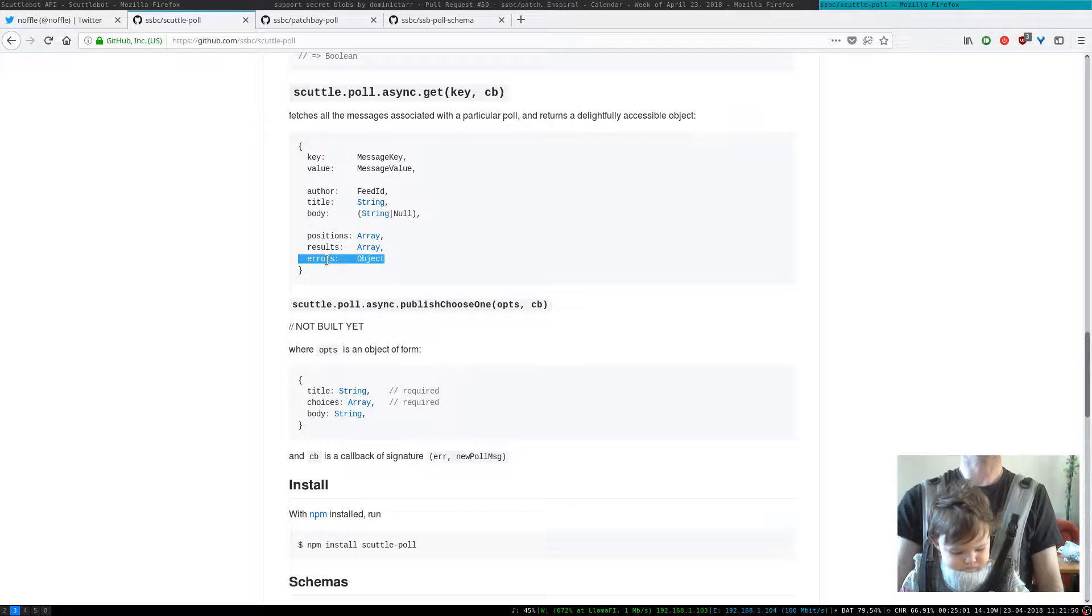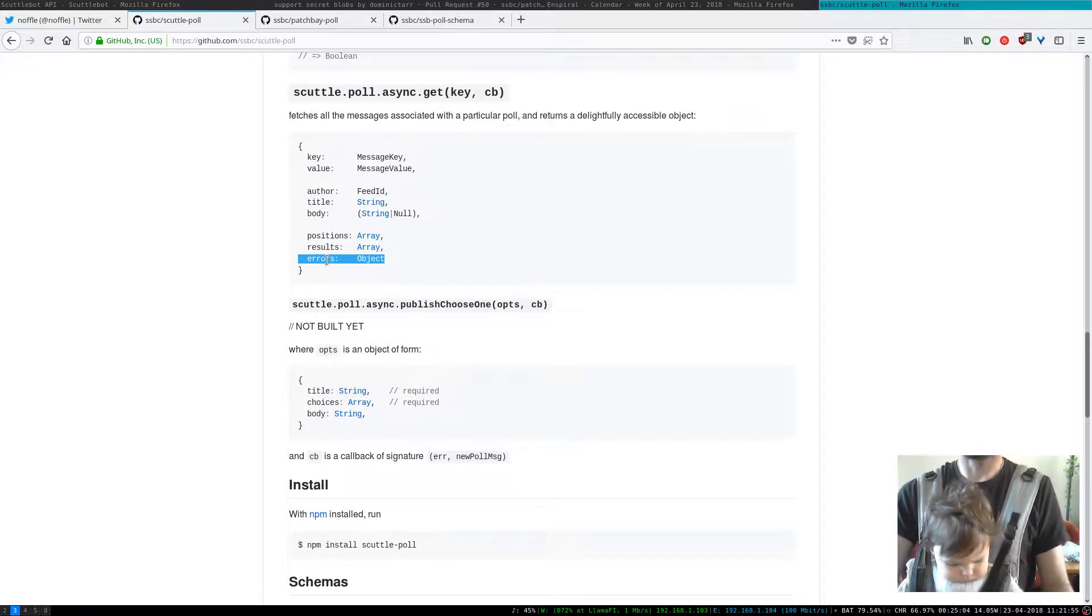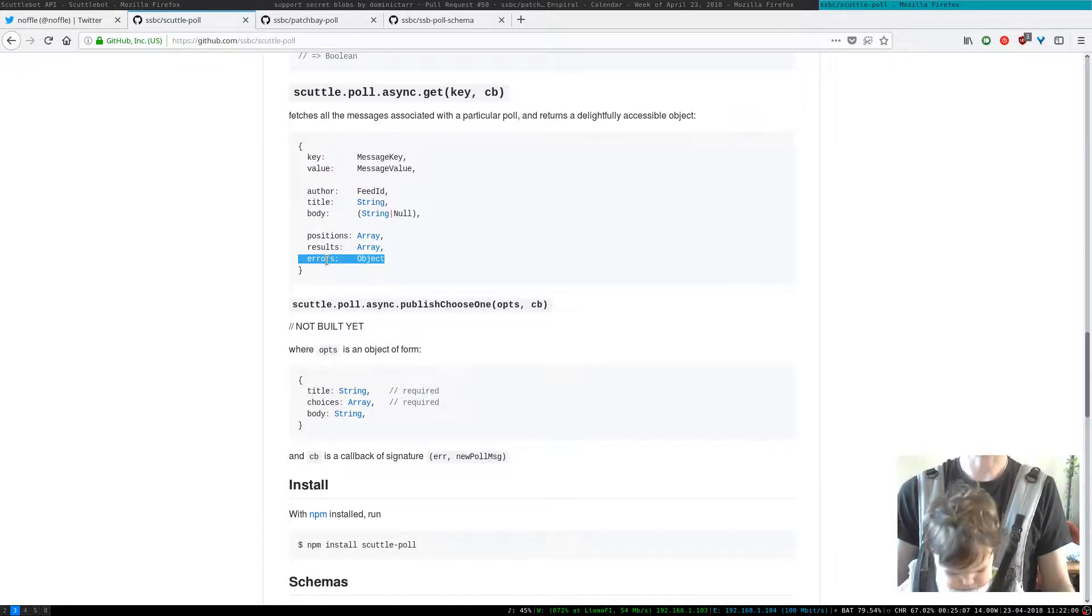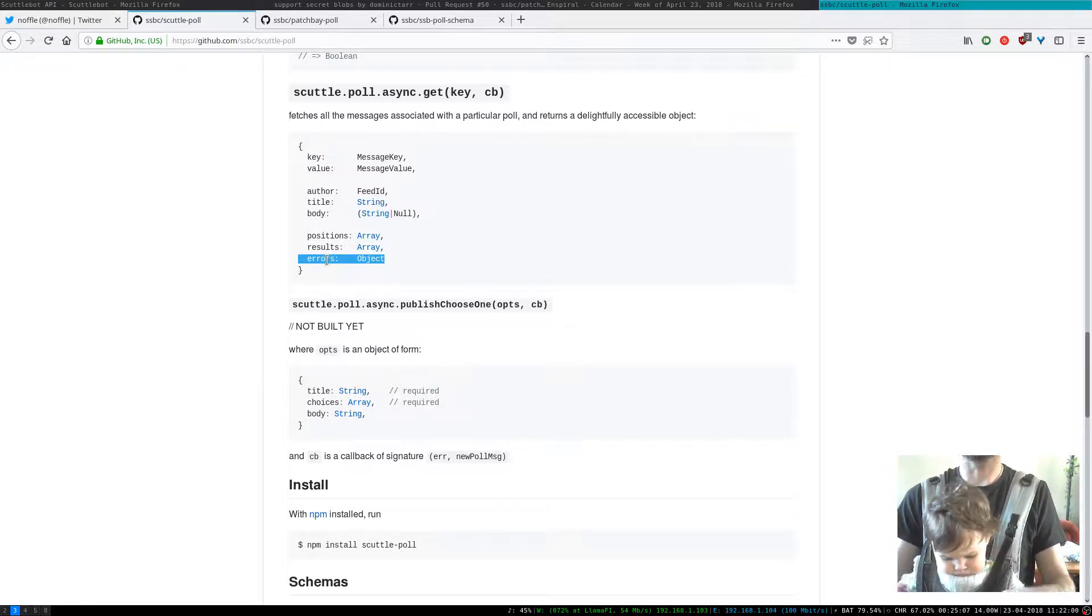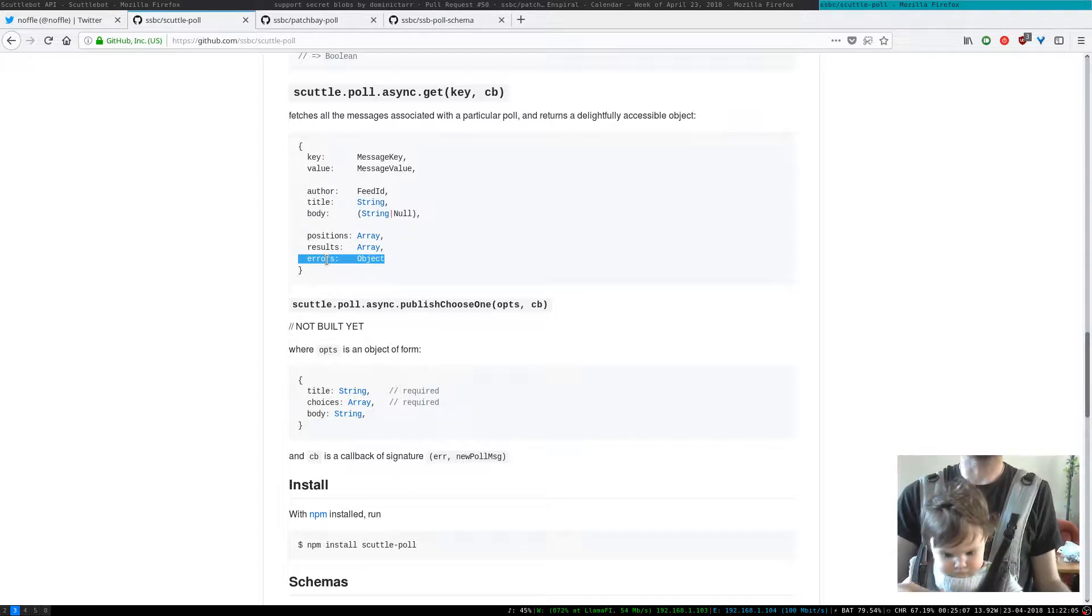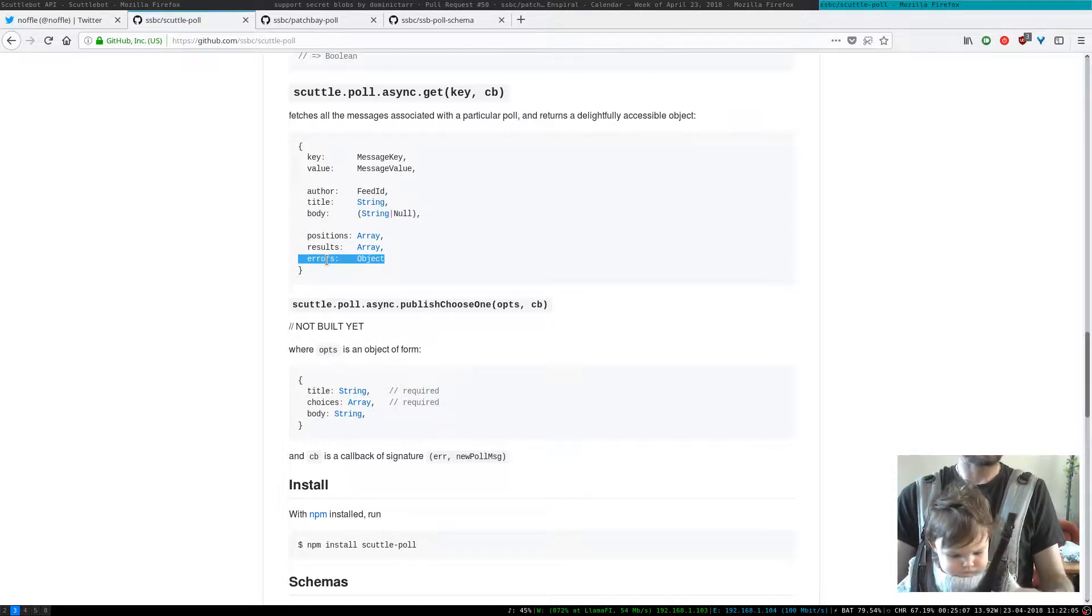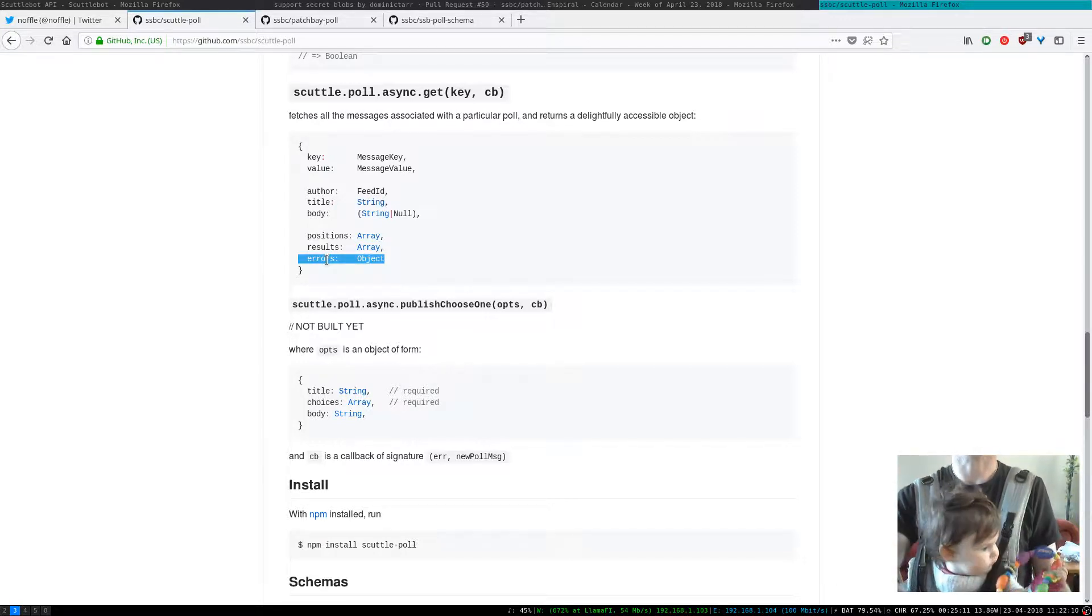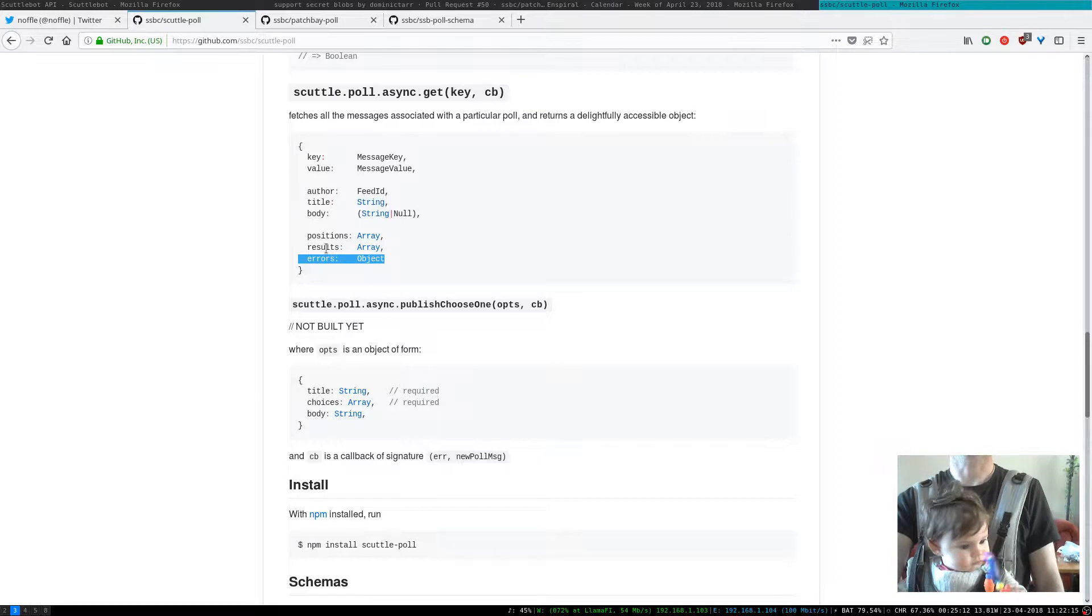And errors is really important because in Scuttlebutt anyone can post whatever message they want and some of these might be malformed in some ways, or for example a person might have posted a response after the poll had closed and you might want to have access to that even though it's not a valid result.